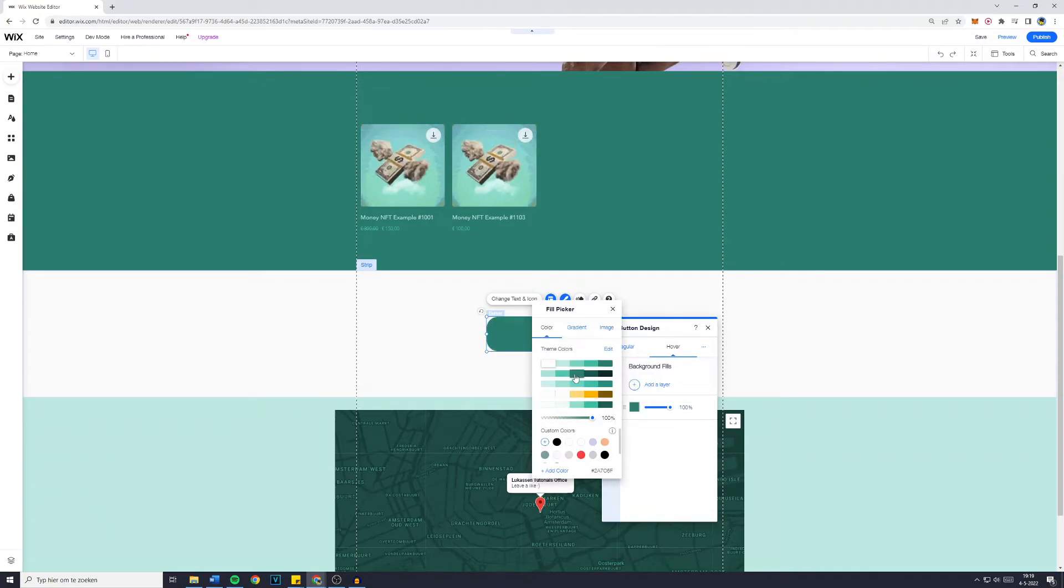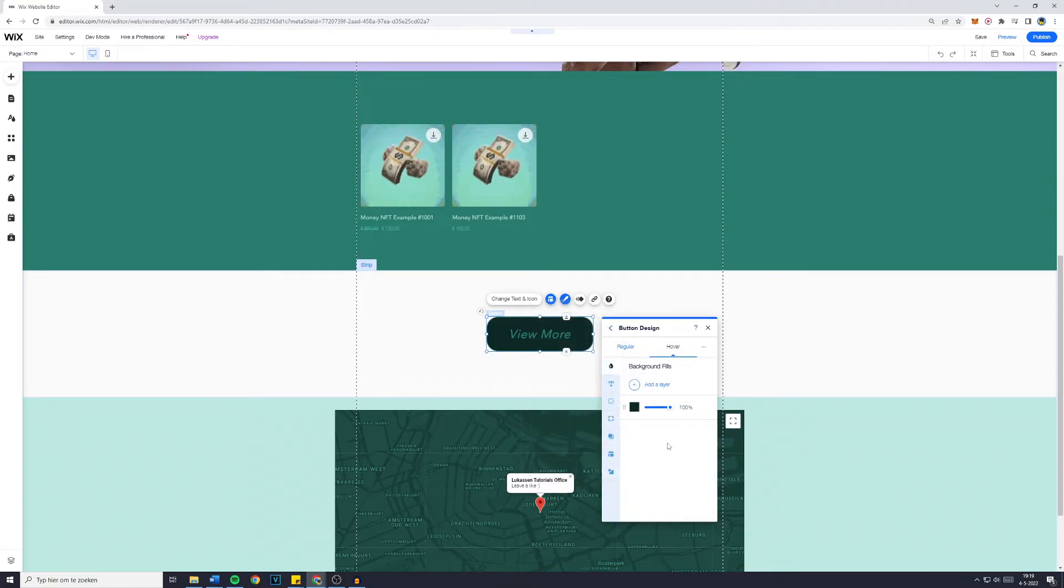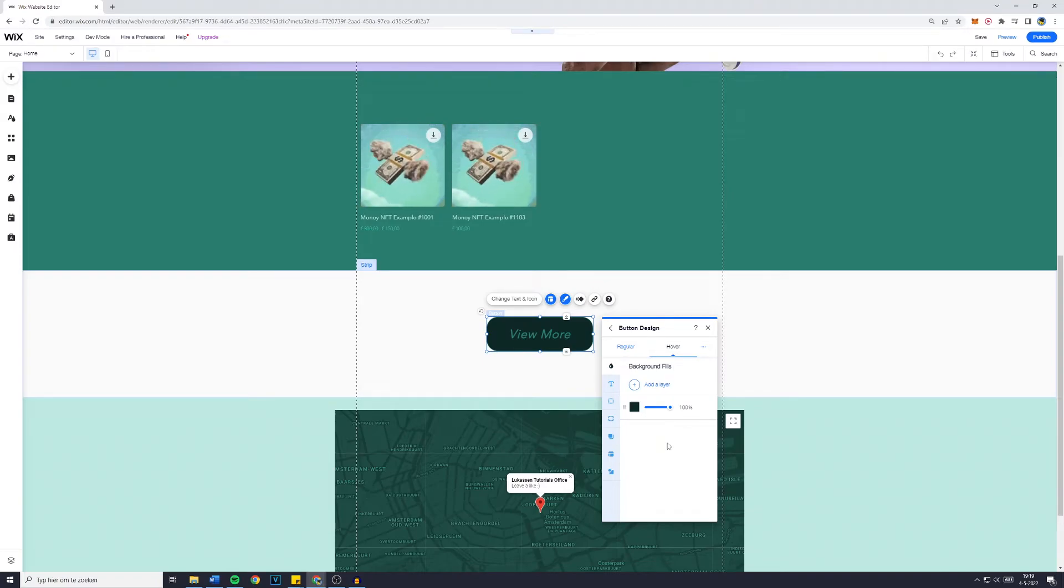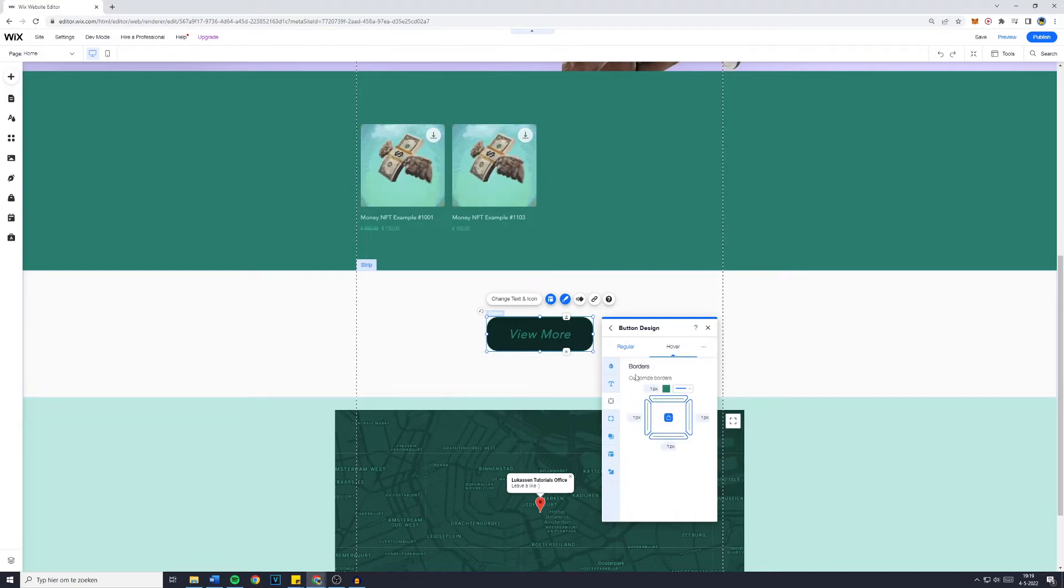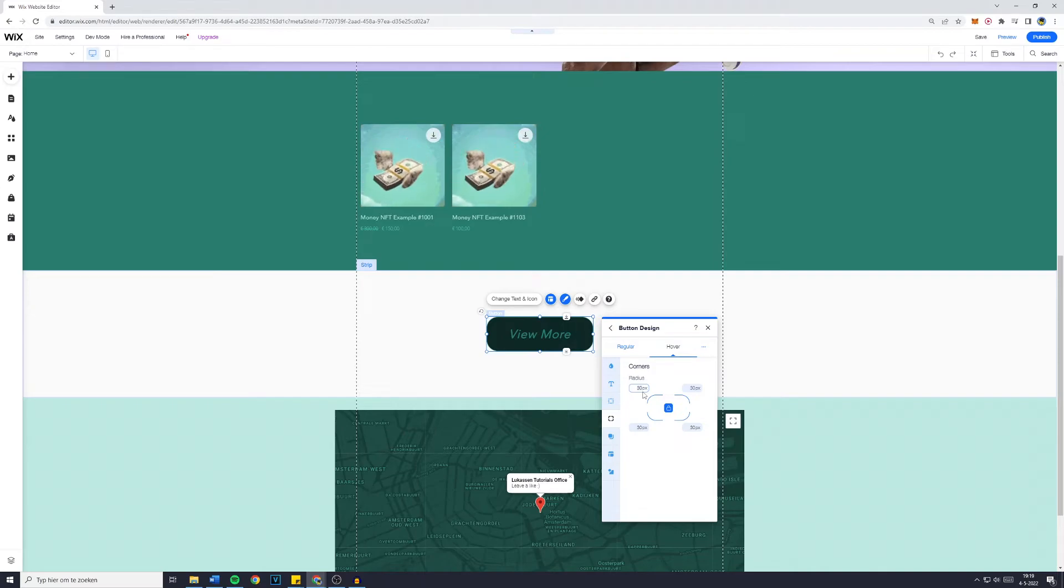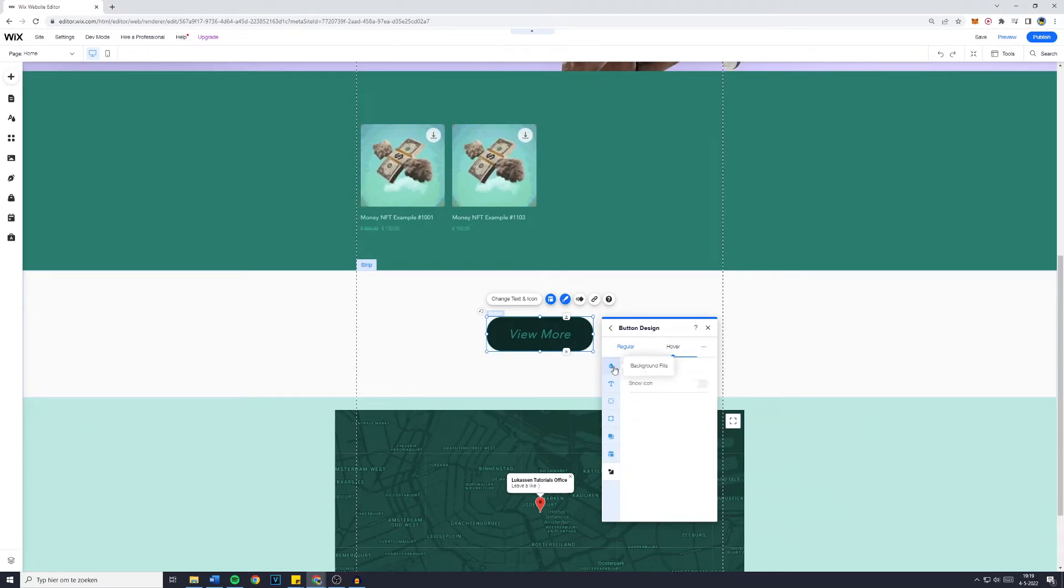For example, I'd like it to get darker. Please be aware this is just a tutorial for the function of how to customize it not on how to actually make it look really good. You can also change the borders and the corners once again. So let's set it to 40 when you hover over it. I don't want any shadows and I also don't need an icon.